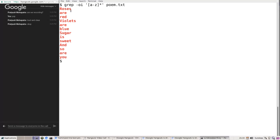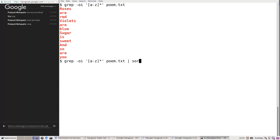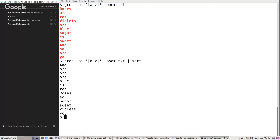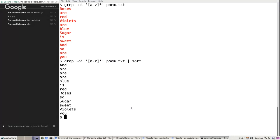Sort can also accept input from standard input, so you don't necessarily need an input file. Assume you have a lot of words and you want to sort them. One thing to notice is that by default, sort is case-insensitive — all the A's are first, then B's, and so on. This is a default alphabetic sort, comparing strings based on their ASCII values.